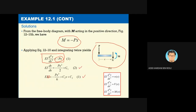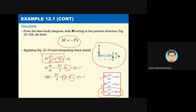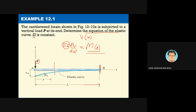Integrating once: EI dv/dx = Px²/2 + C1. Integrating a second time: EI·v = Px³/6 + C1·x + C2. Now we have two unknowns: C1 and C2. We chose the second-derivative equation because we can easily obtain the bending moment for this problem.